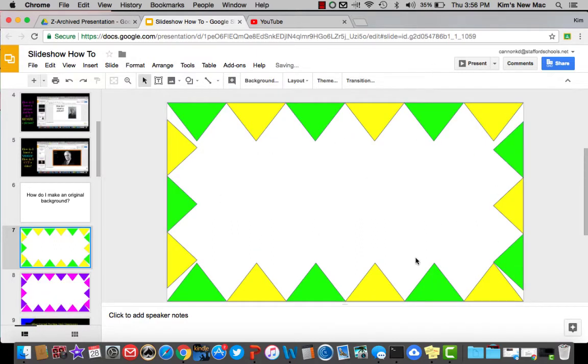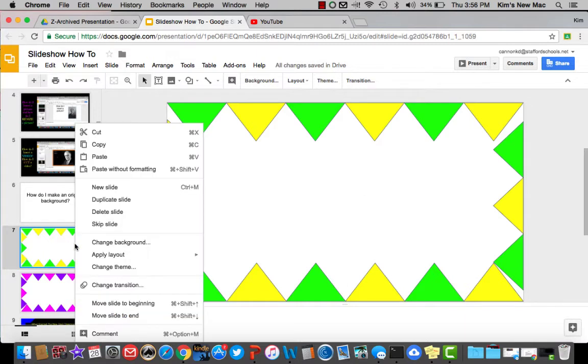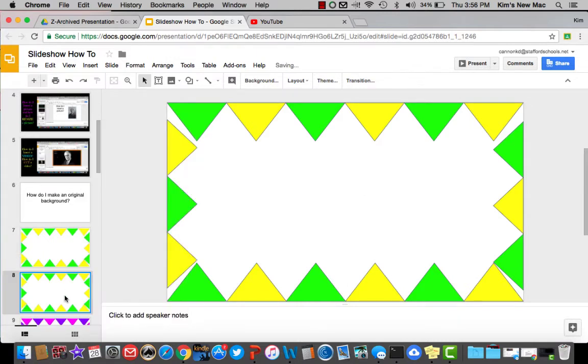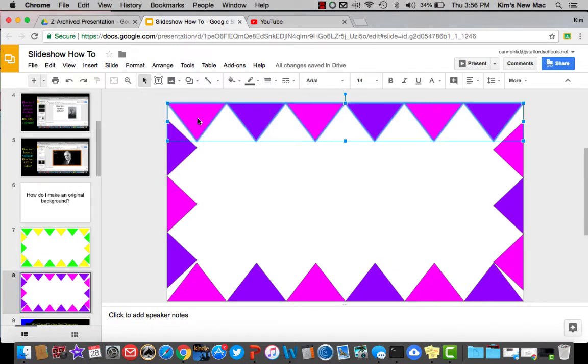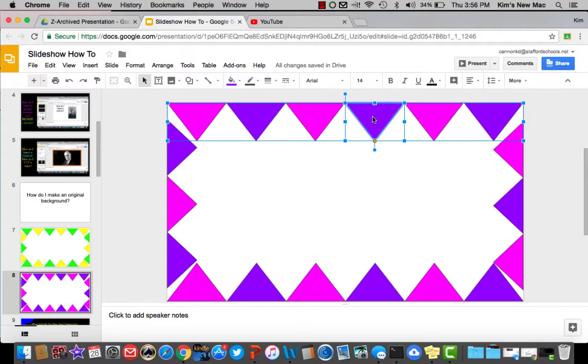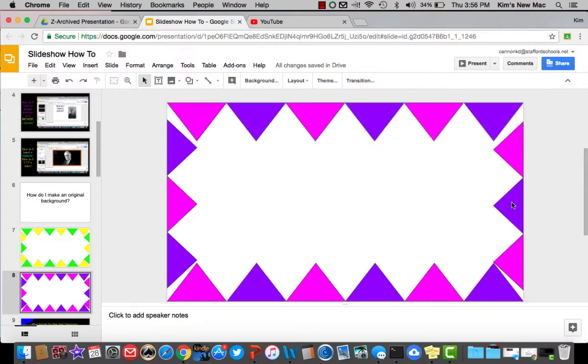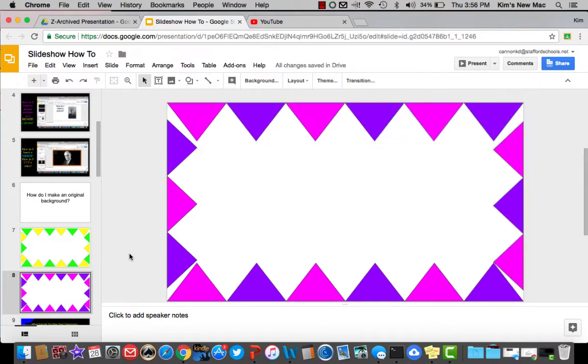Let's say you wanted an entirely different slide, but you didn't want to recreate this whole entire thing again. You would come over here, you would right click, and you would hit duplicate. And once you duplicate, you can change this slide by holding down these and changing the colors to anything you want, but keeping that original design.